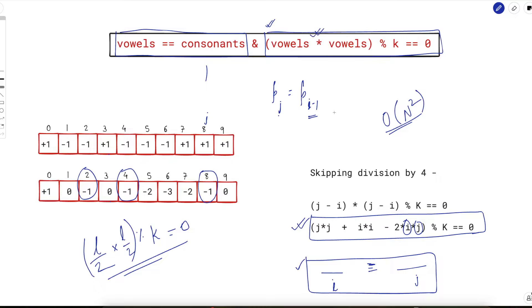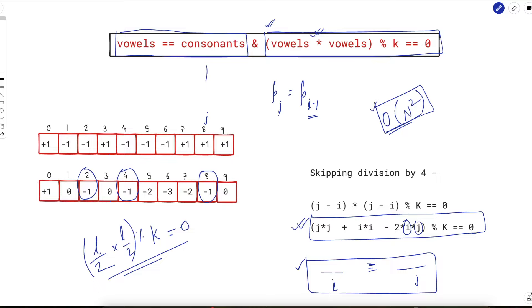From here there are two approaches: either do some trick to optimize this O(n²) algorithm itself — use it with smart skipping — or find a mathematical trick to separate j and i from this equation. The first approach is a bit hacky and we'll discuss it at the end. For now, let's try to find whether we can separate j and i from this equation.